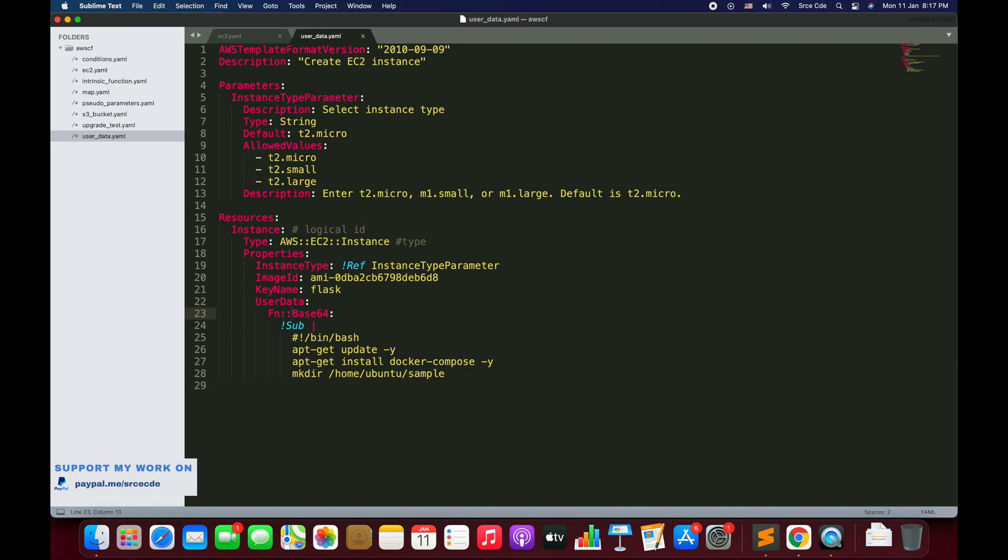The input string is this one. This function is typically used to pass encoded data to Amazon EC2 instance by way of user data property. Then on line number 24 we have the sub function.